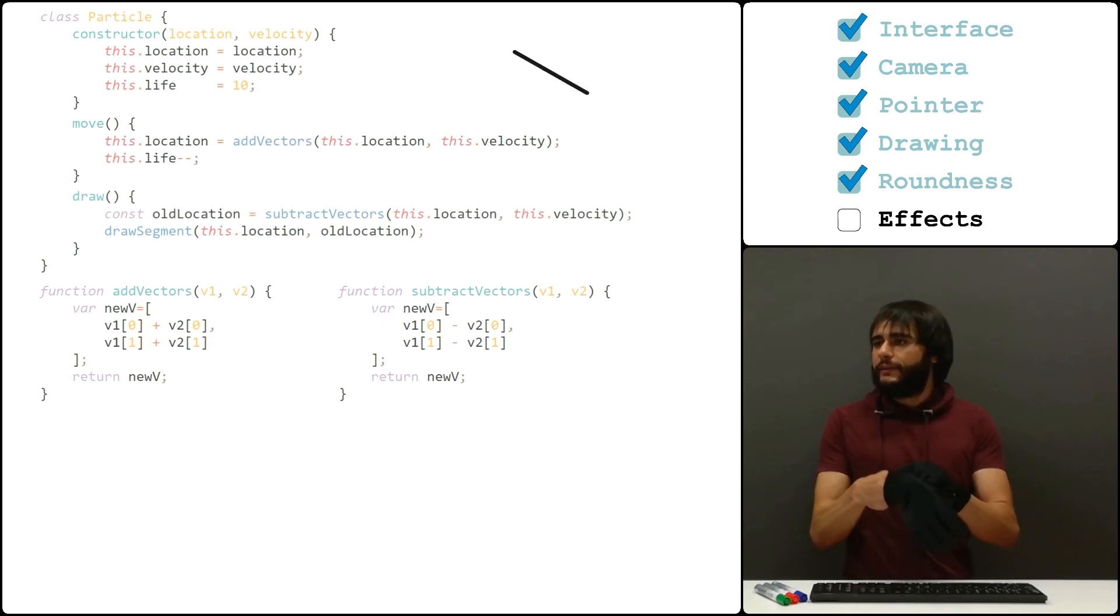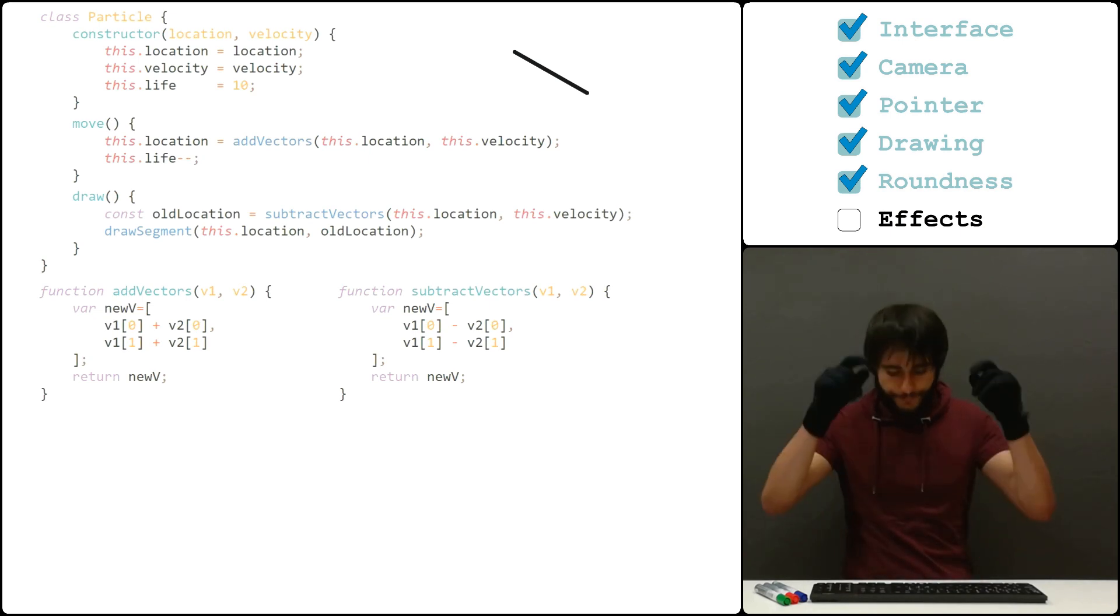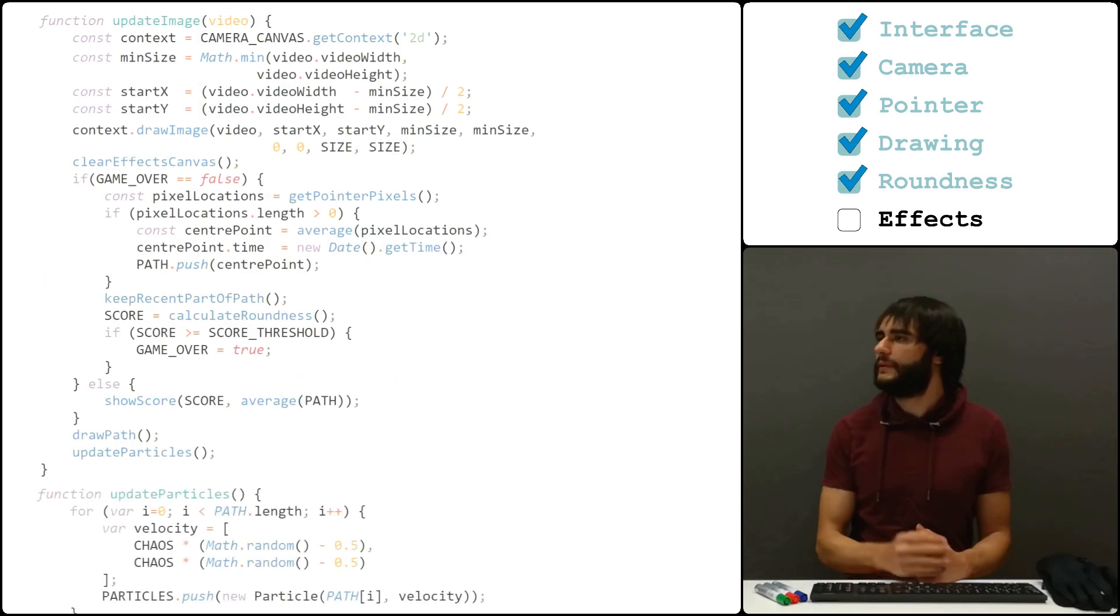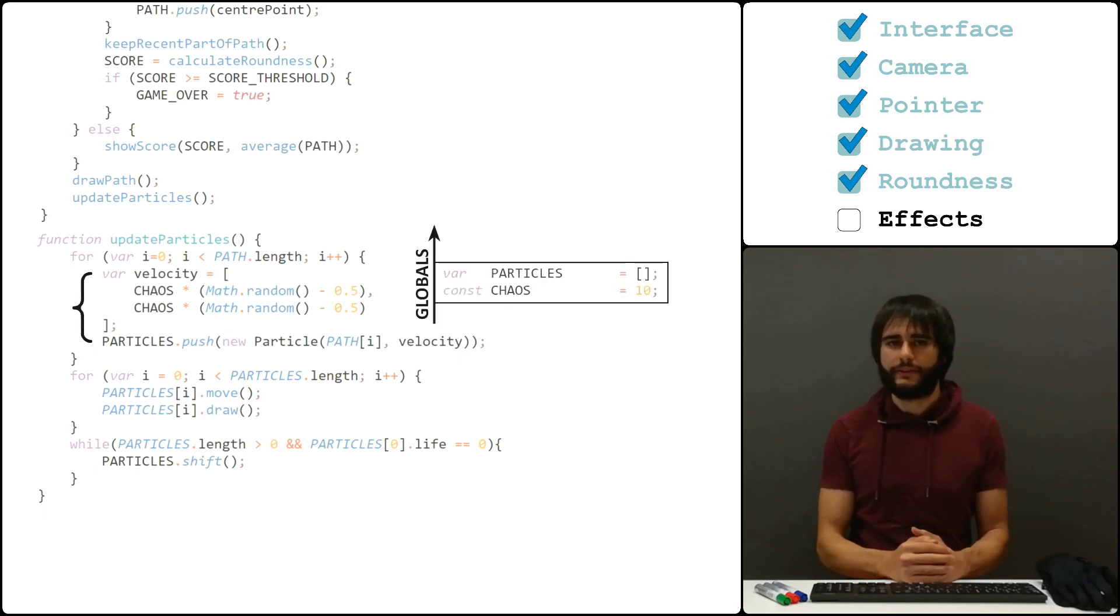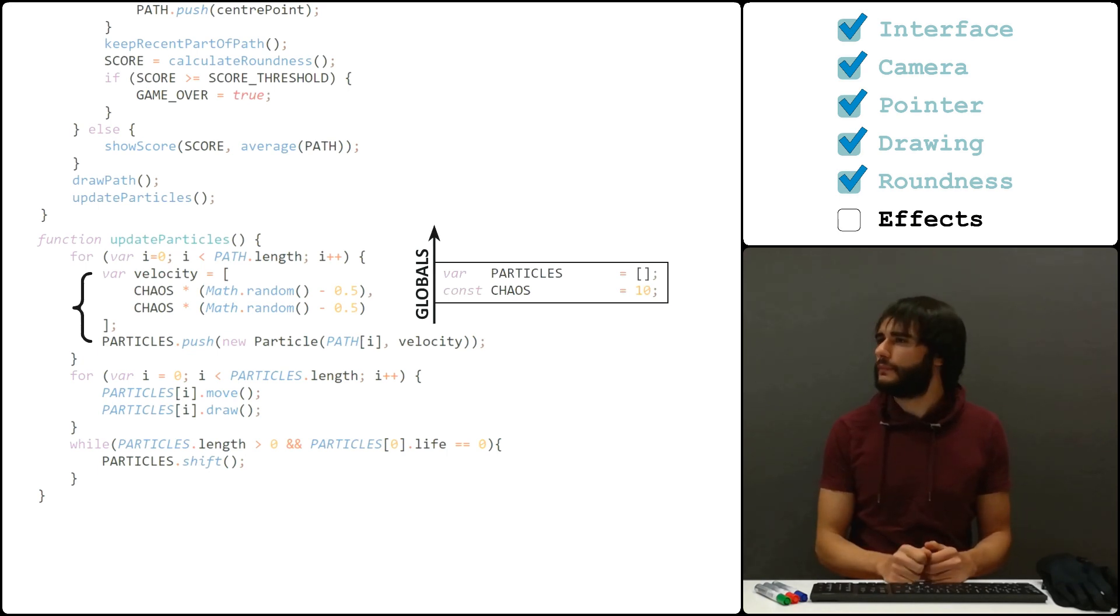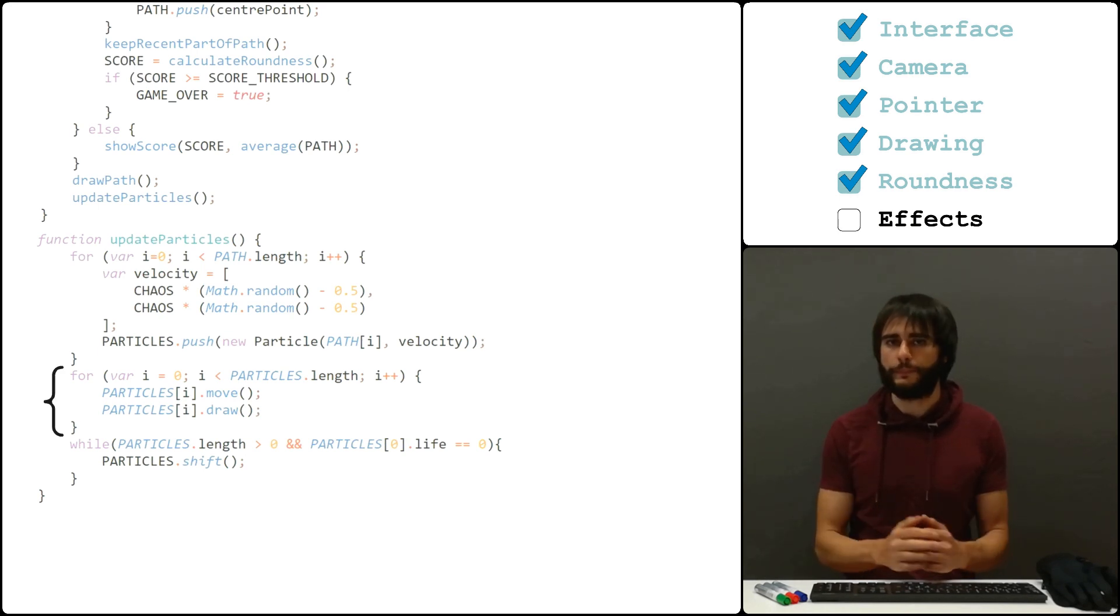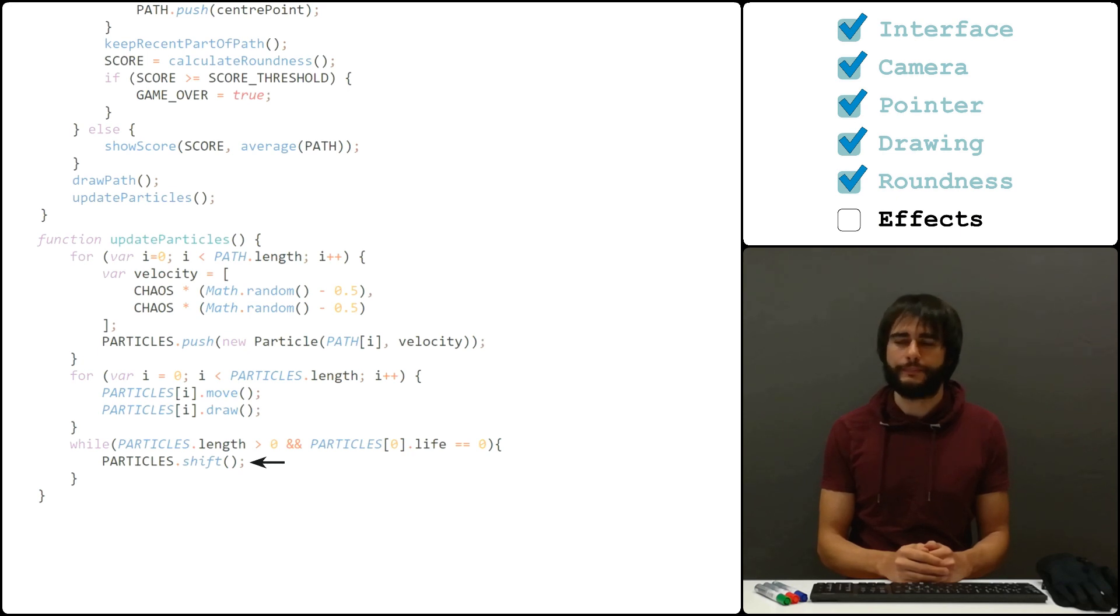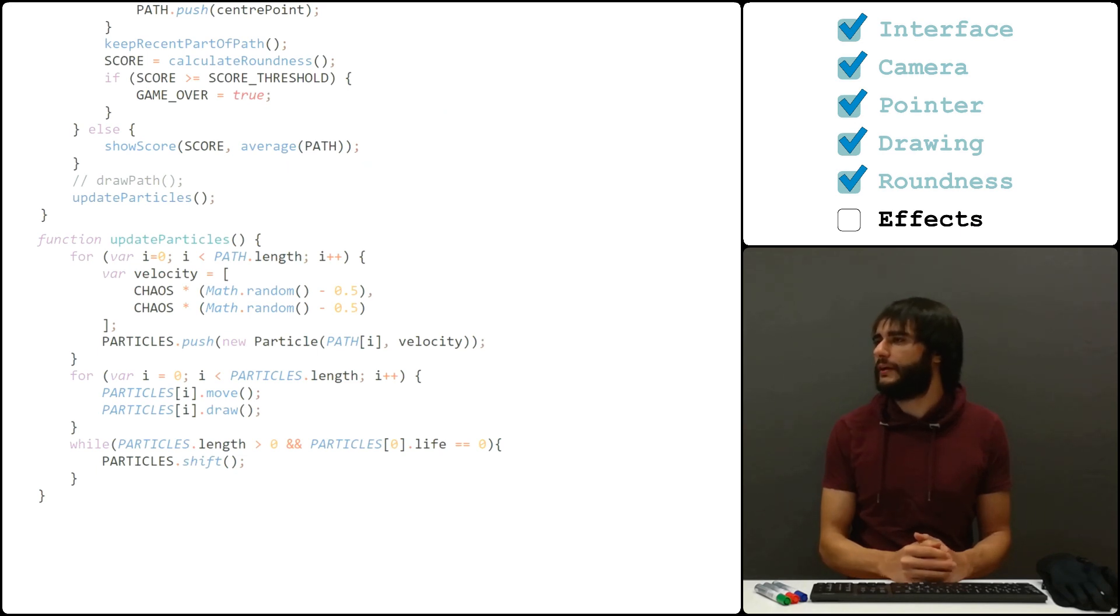So now that we can define particles, let's add them to the path. I update all particles on every single frame. This function creates new ones all over the path, and each one of them gets a random velocity. I scale the velocity by a factor of 10, otherwise the movement is too small to see. I then move and draw all particles, and trust that each object knows what to do. Finally, I remove particles when they die, first in, first out. I comment out the debugging function so it doesn't interfere with the particles, and the end result is now this.